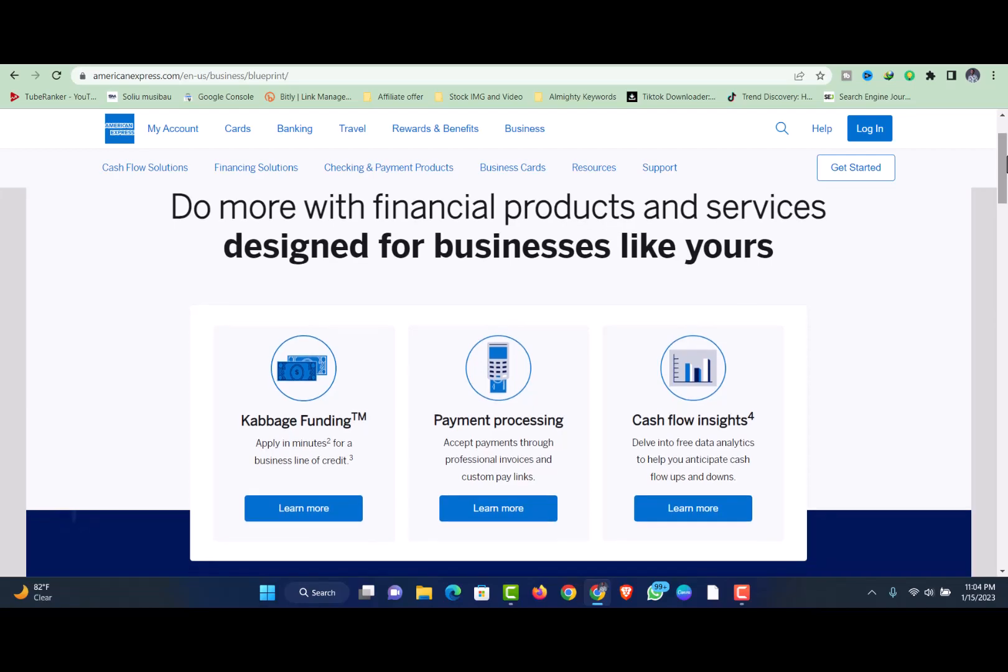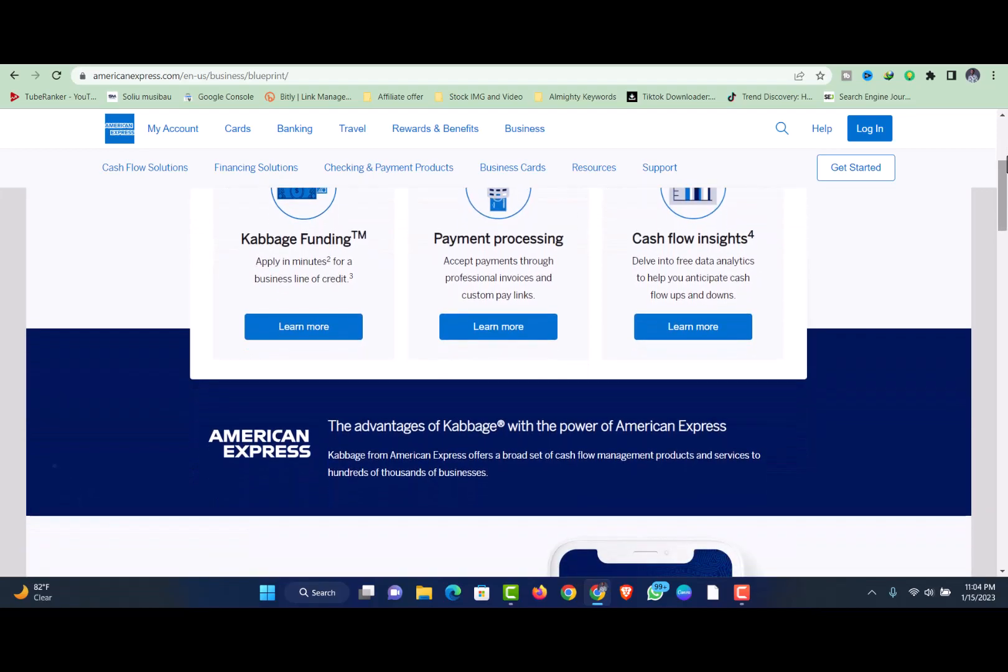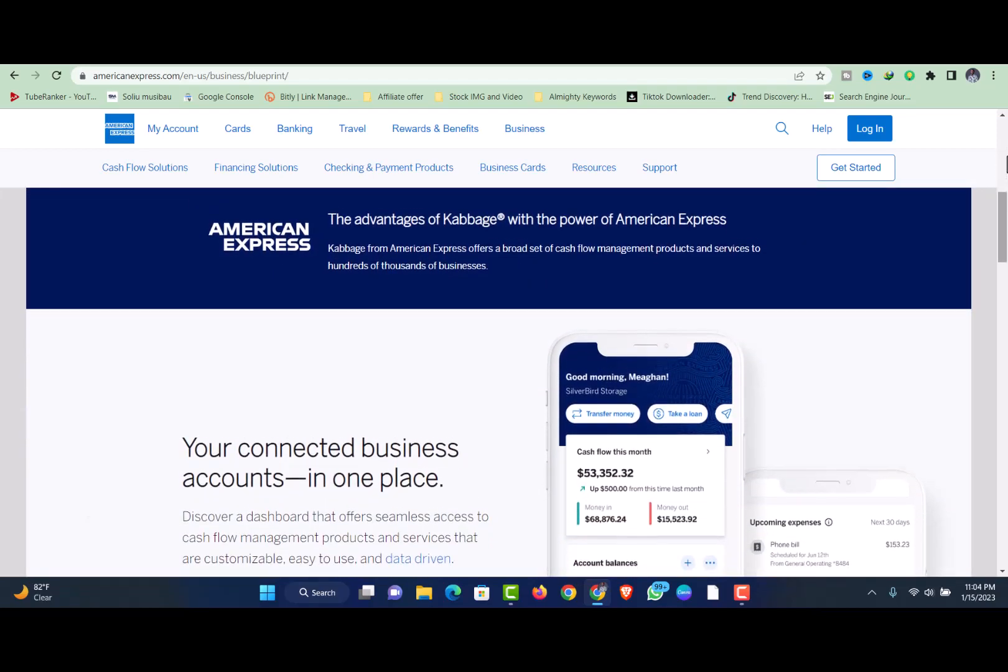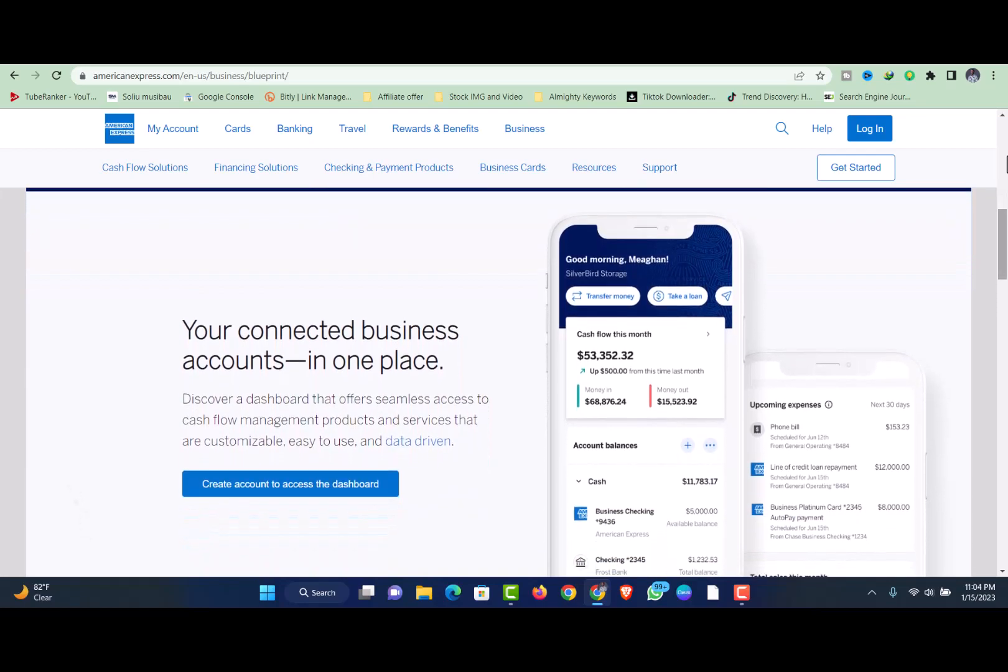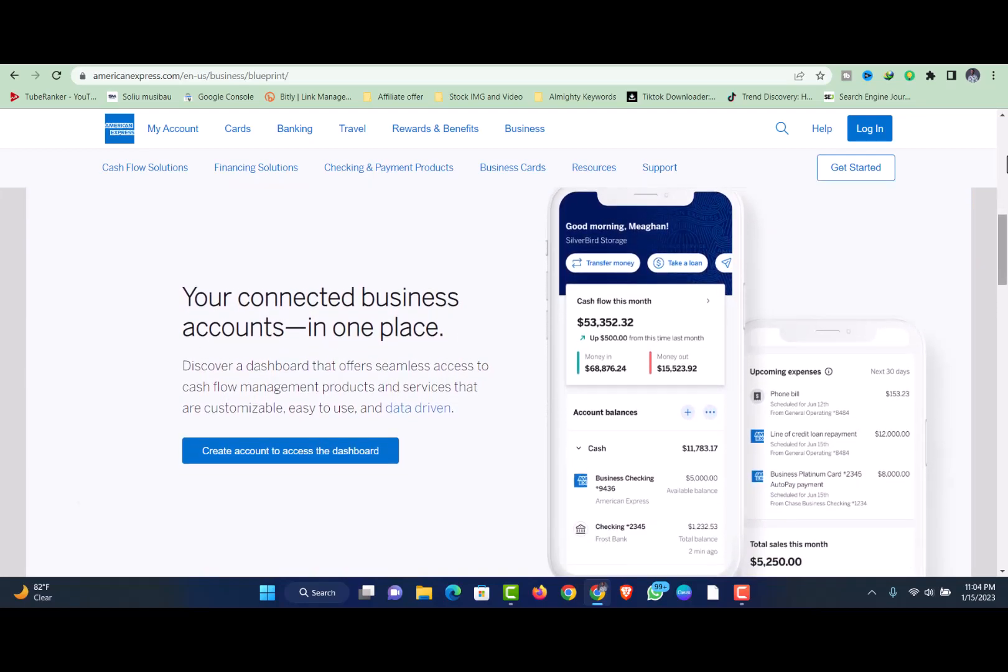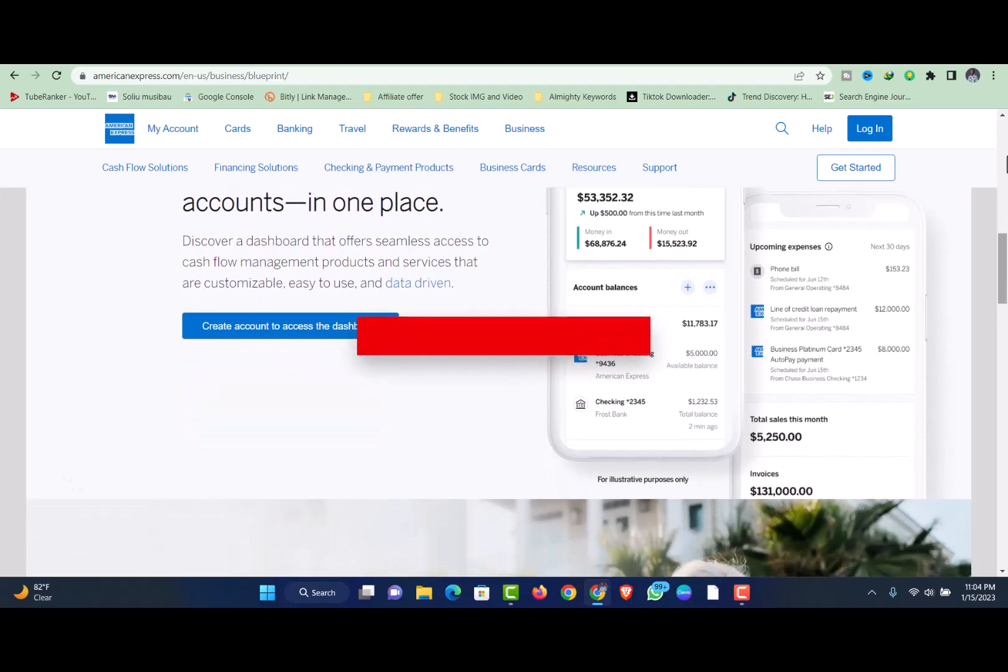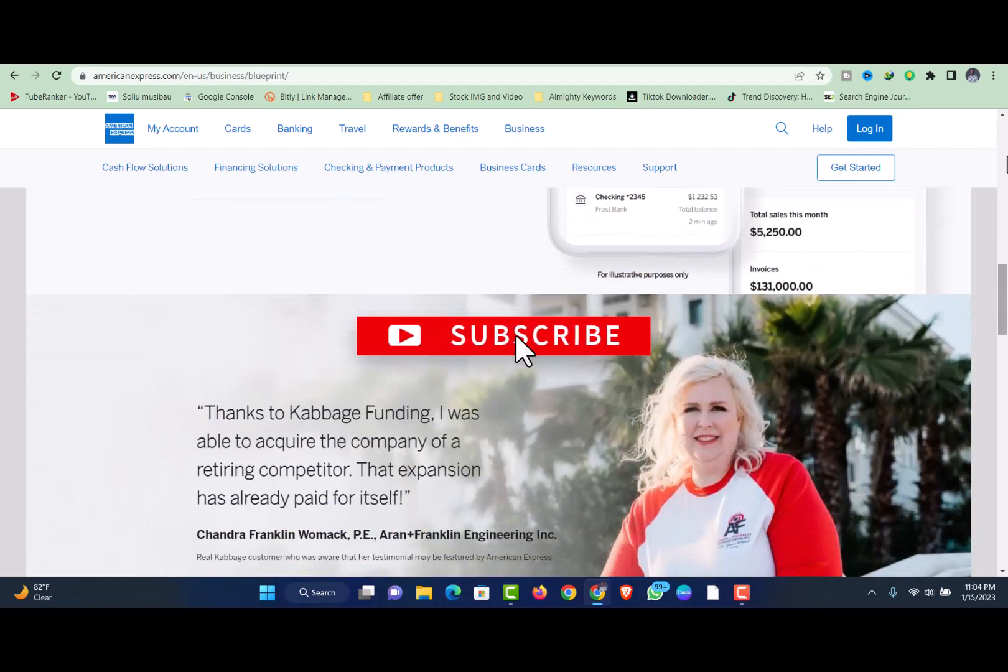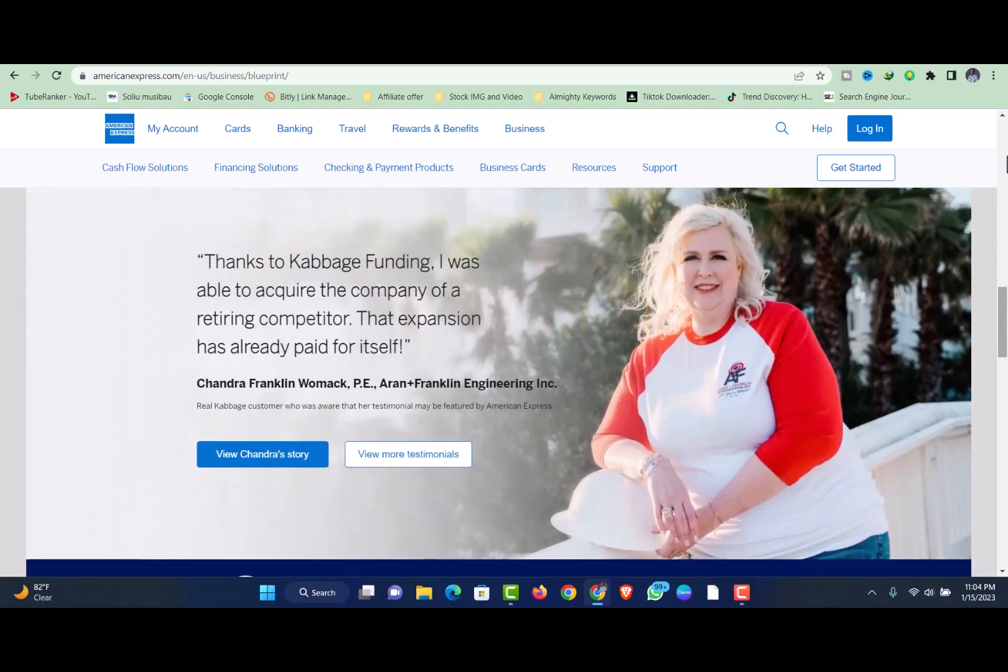Faster access to cash compared to traditional lenders. Cabbage is a good option for business owners who need cash immediately and don't mind paying higher rates for the speed. The application process doesn't require paperwork. Instead, you connect a business checking account, bookkeeping software or payment solution, such as PayPal or Square, to the Cabbage platform and the company uses data from these accounts to evaluate your eligibility.